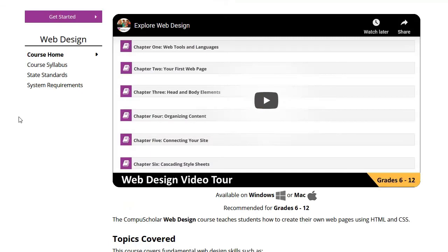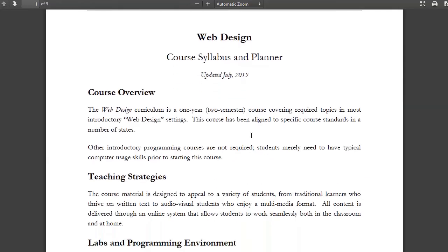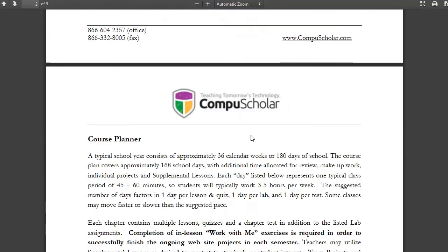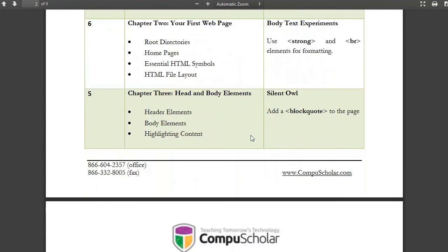The course description page at www.CompuScholar.com contains a complete syllabus. Please review this syllabus for a pacing guide and detailed list of lessons. For more information, please visit www.CompuScholar.com.